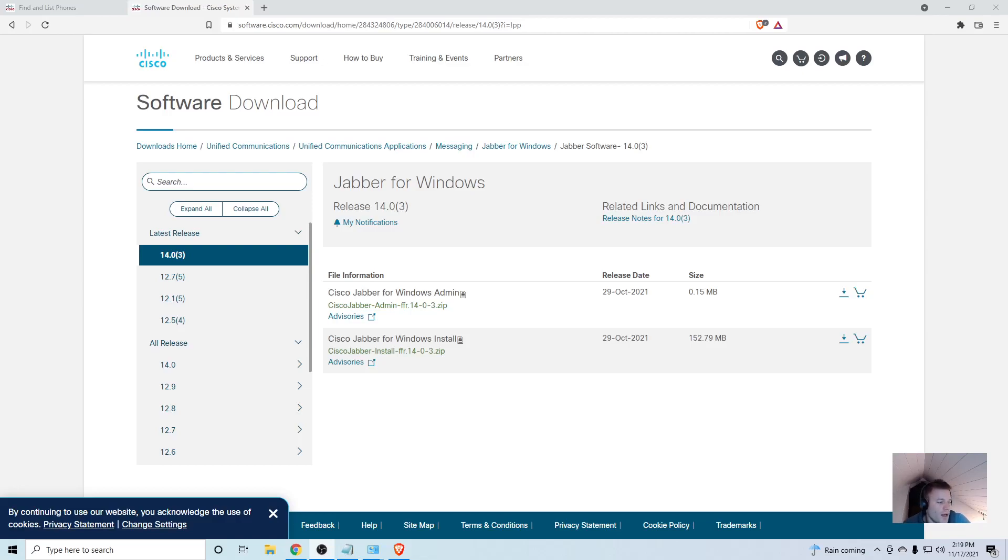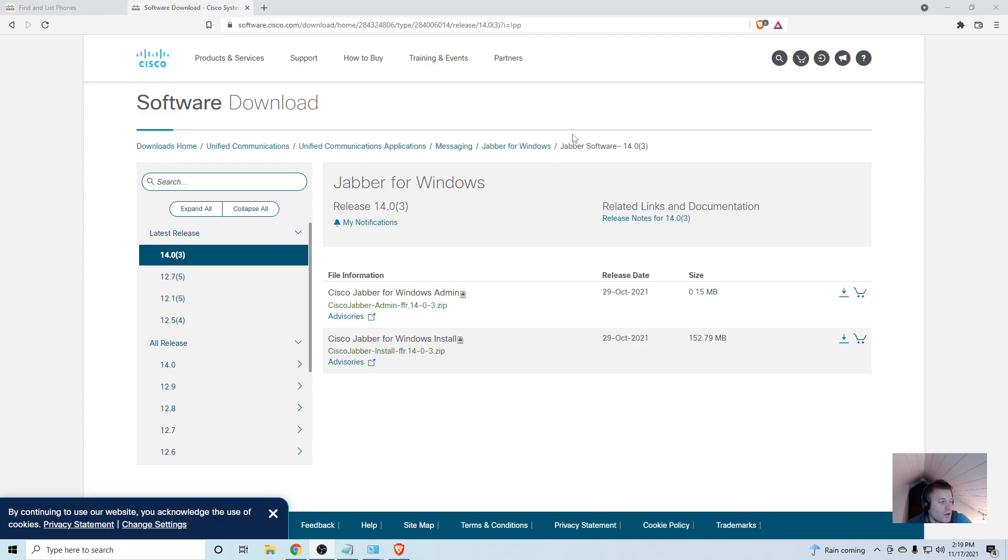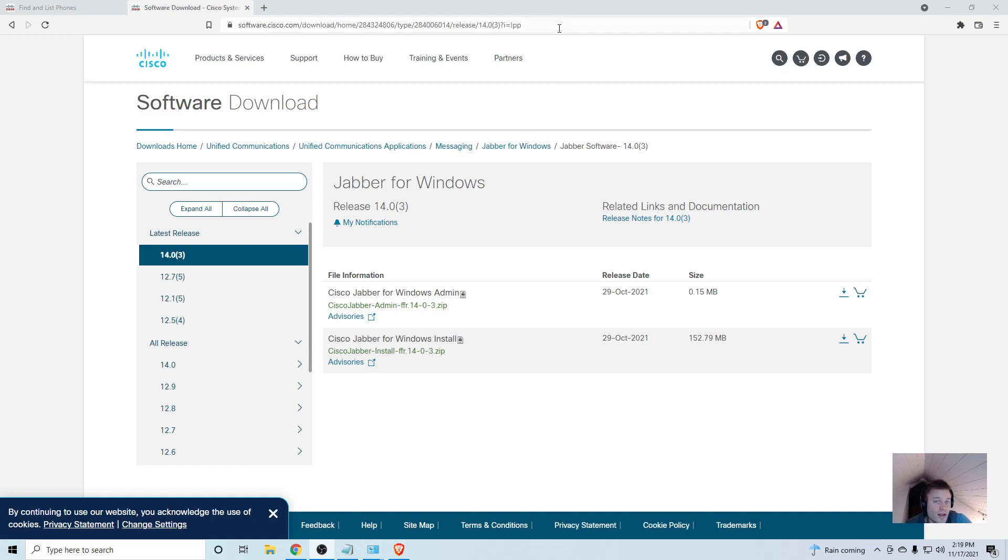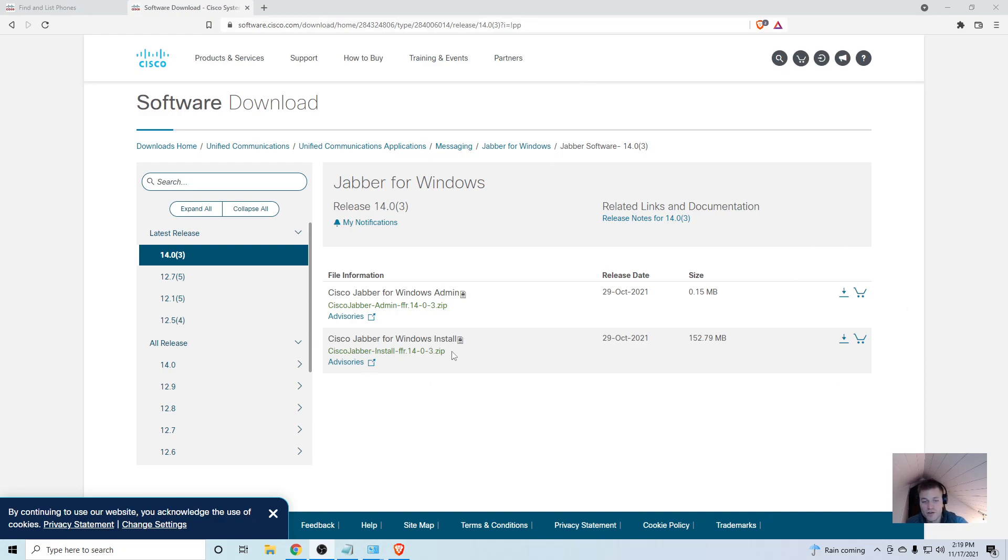In this video I'm going to download and provision Jabber for Windows in Call Manager 12.5. The first thing you need is the Jabber install file. If you have a Cisco account you can get that right from Cisco's site, if not you'll have to find it somewhere else on the web.